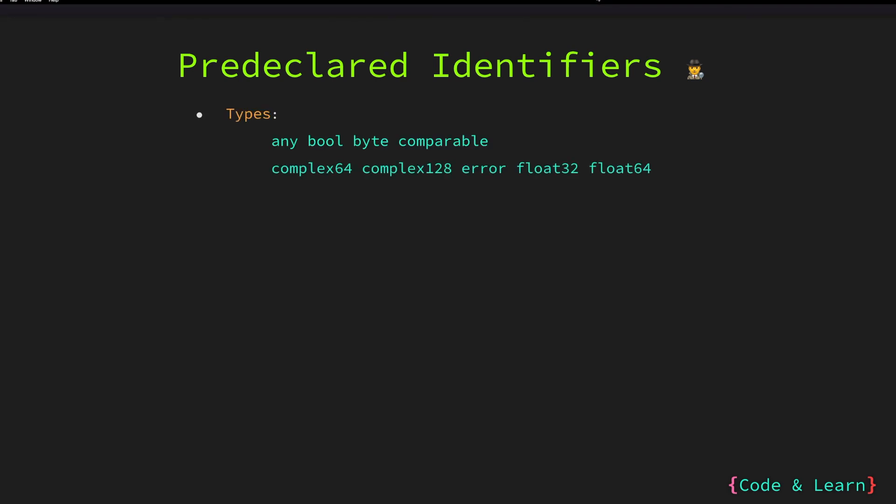For types, these identifiers are any, bool, byte, comparable, complex, error, float, so on. And all the int data types, rune and string, unsigned int, and all the related int types.